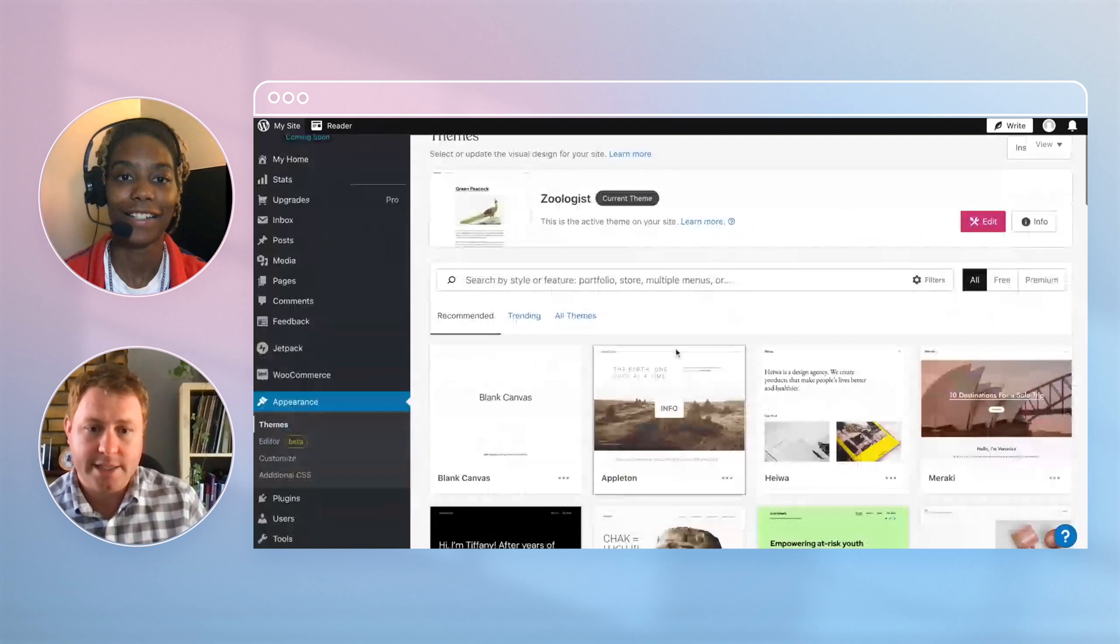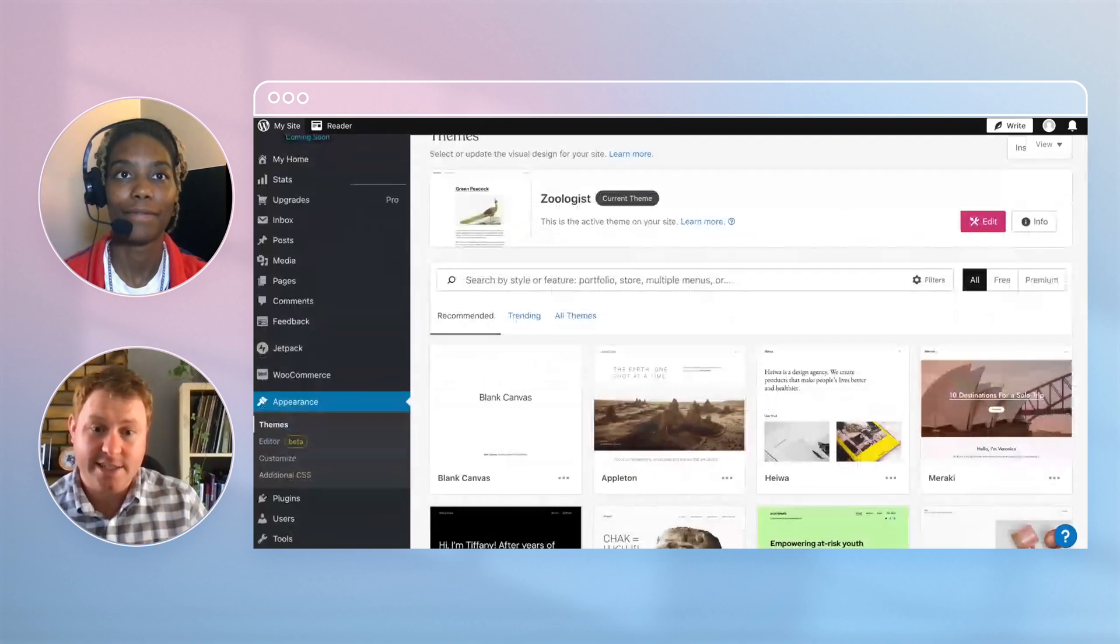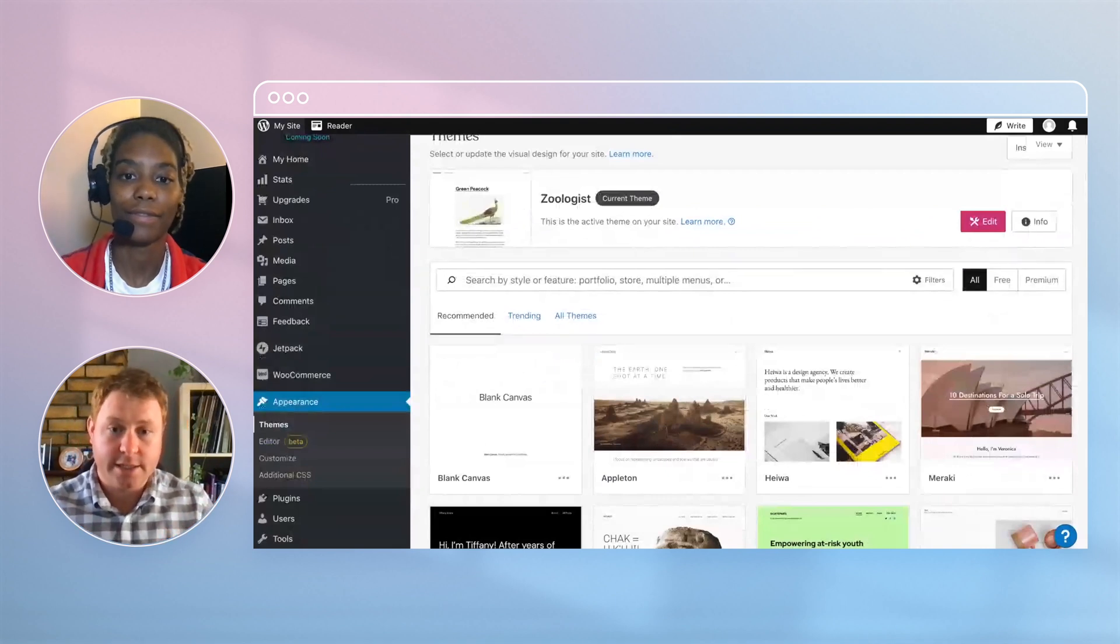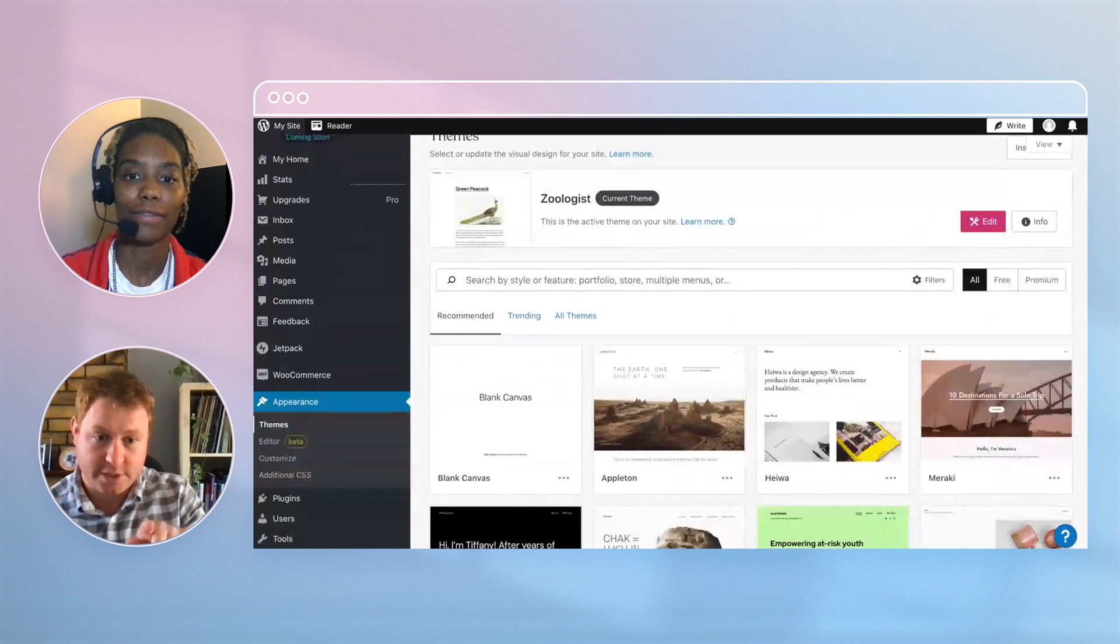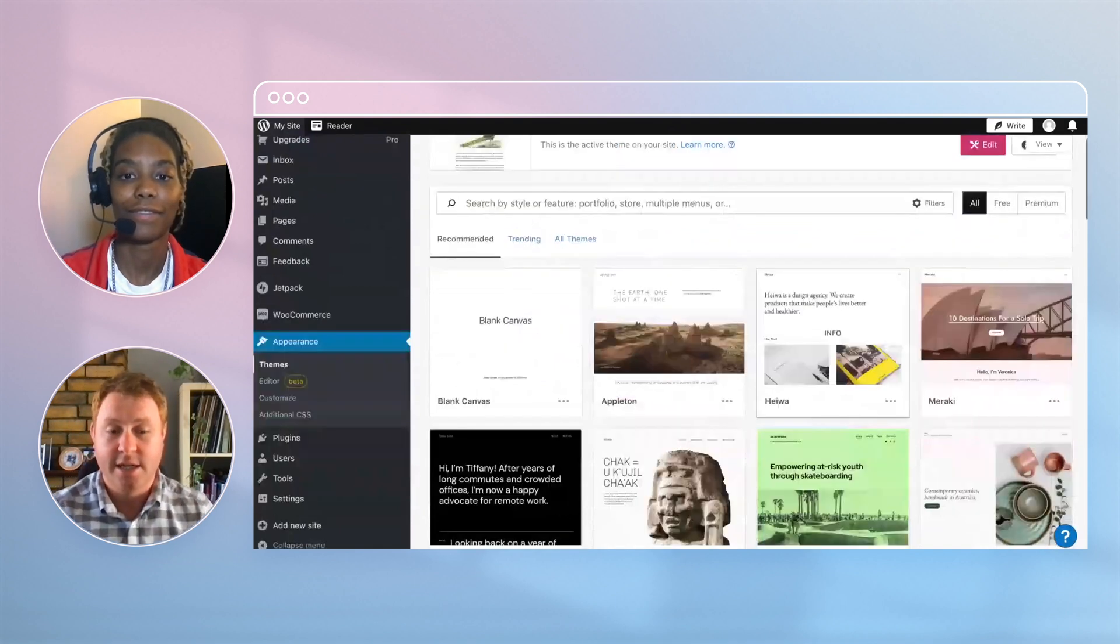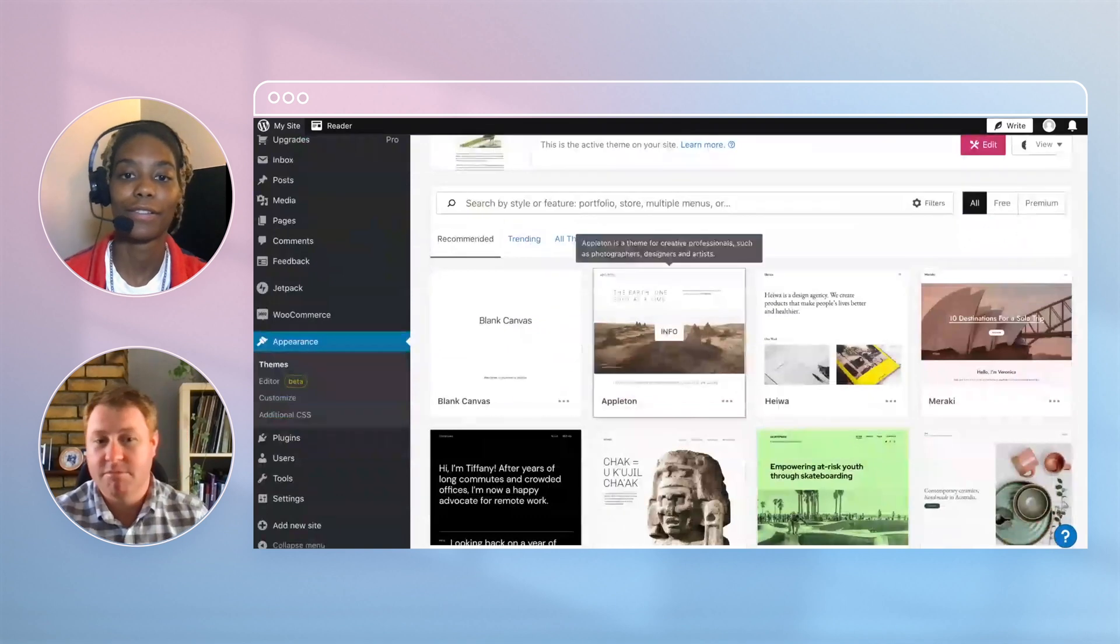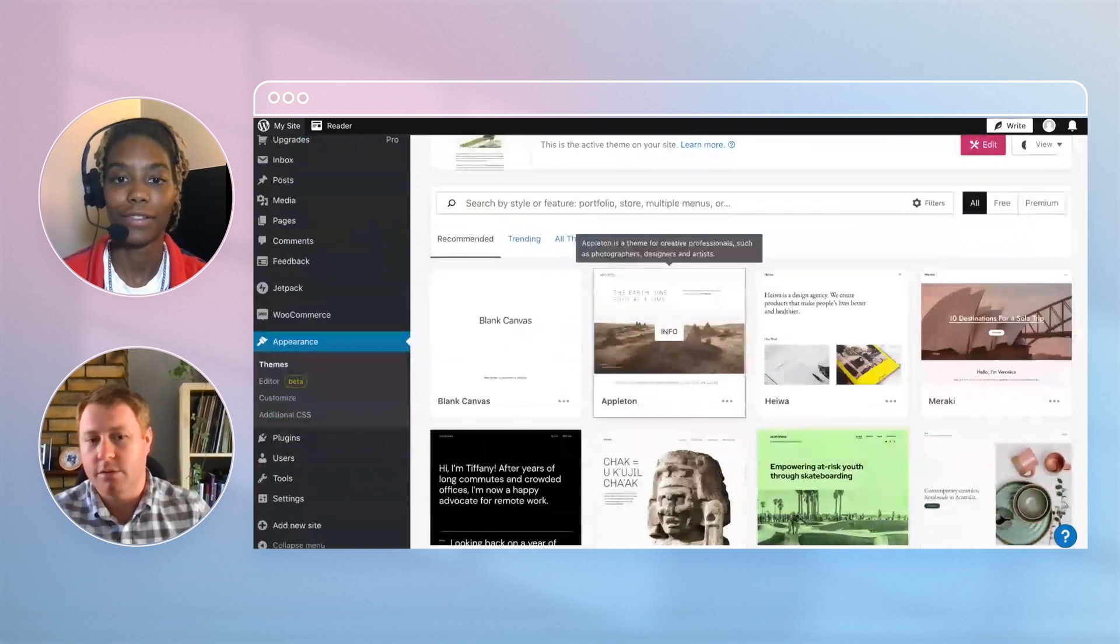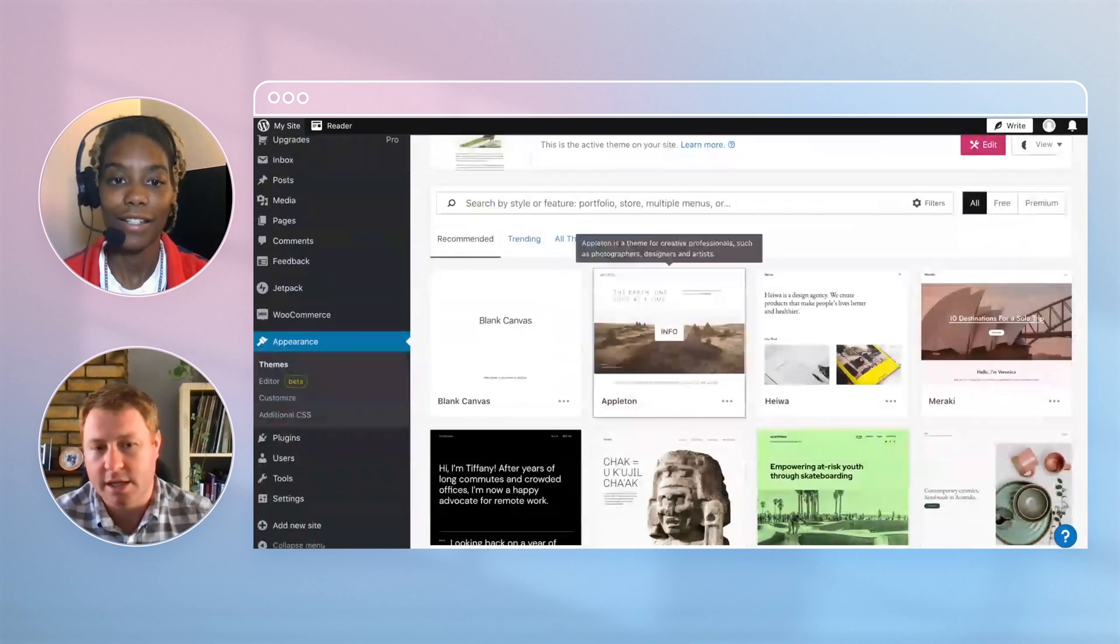Preferably a theme that's been released fairly recently. The one I actually have in mind for your site is actually one called Appleton, which is like the second one there. I think it's been released recently but it's quite minimalist. What do you think? I'll let you have a look and you can tell me what you think.